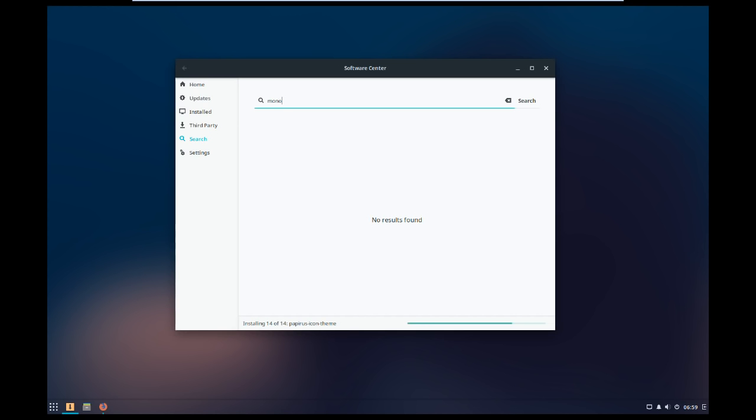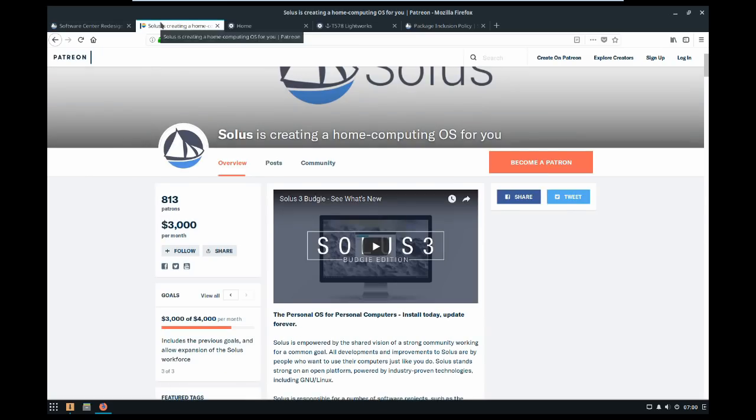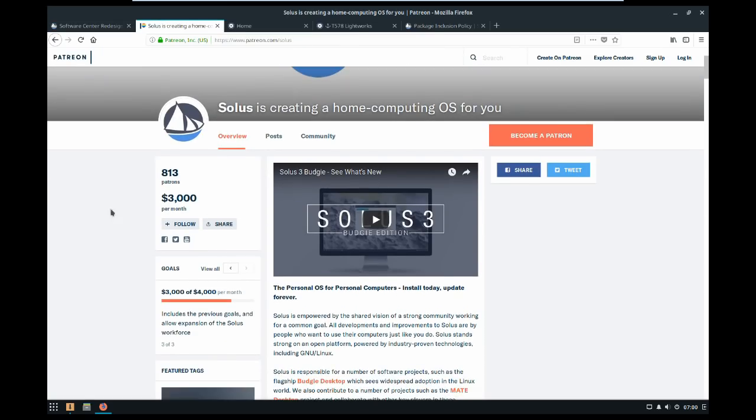Something else I really appreciate about Solus is how the development team keeps everybody updated with the progress of the distro either on their blog or on Patreon. And it's also worth pointing out that Solus is pretty damn financially stable for as far as an independent distro goes.